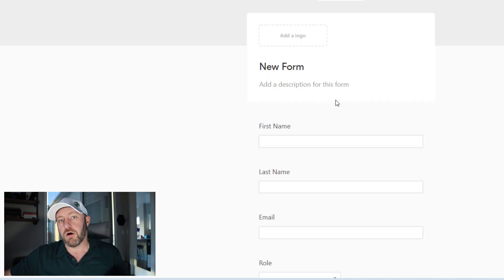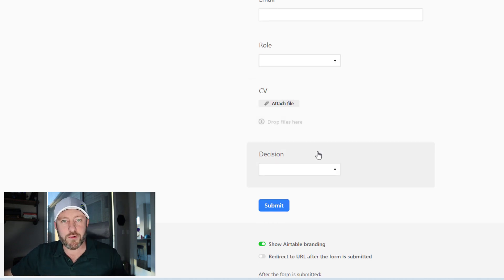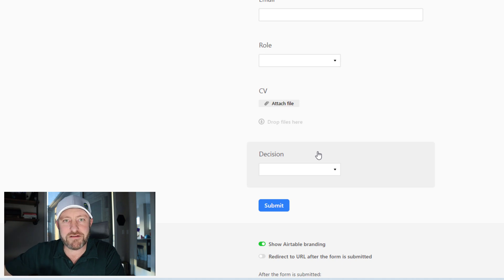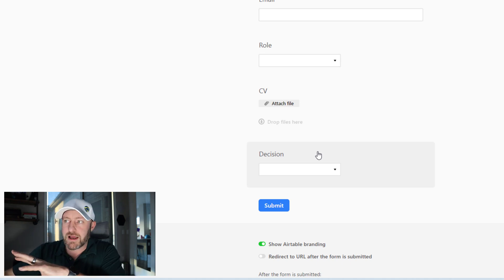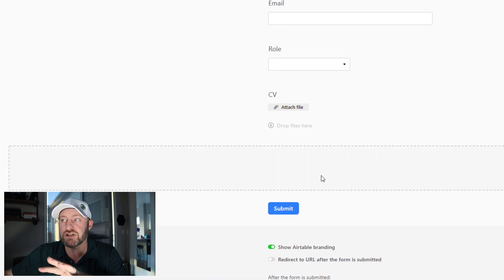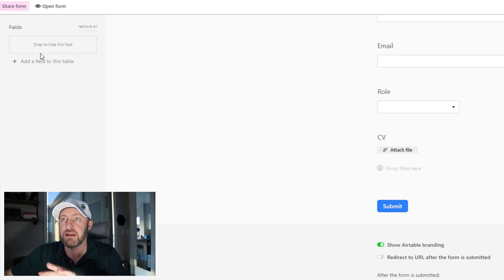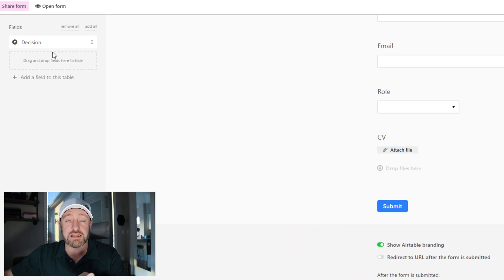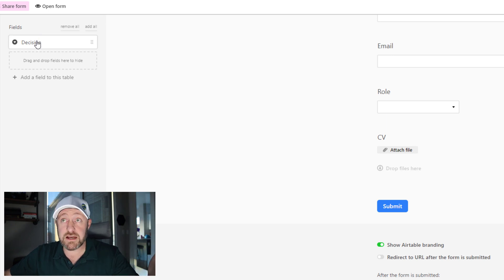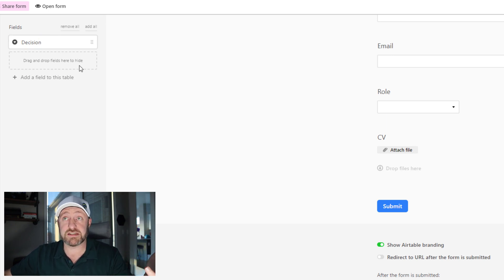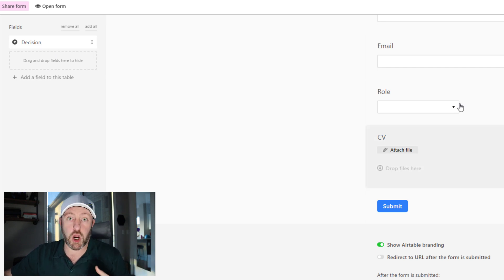Now, on the other hand, you do notice that I have the decision option. I don't want the decision to be part of what somebody fills out when they apply. That's a decision that I'm making internally. So I need to remove this and I can do that just by clicking it, dragging it over to the side here and letting go. And now the decision field appears here in the hidden from this form section. And I don't have to worry about it appearing on the form.